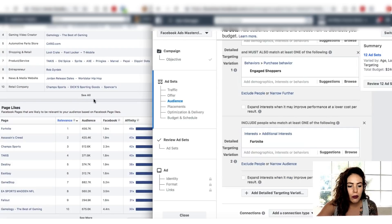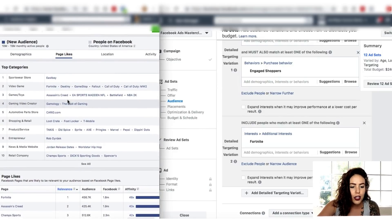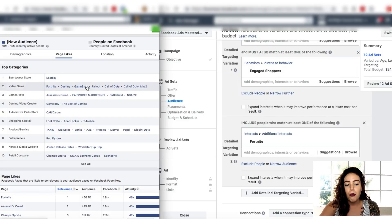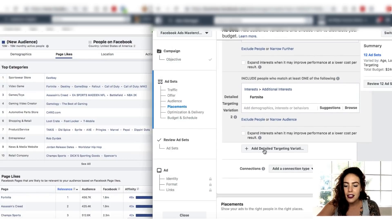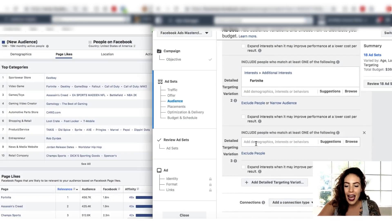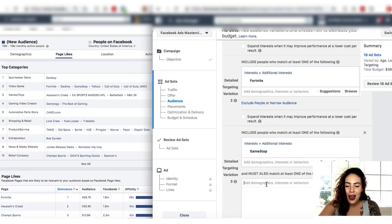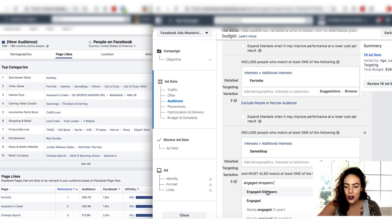For the last one, we'll grab one from our page likes. We can see that under video games we have GameStop, which is a store — that could be an interesting one. So we'll add that as our last detailed targeting variation. Right now we are at 12 ad sets, and when we click that button it's going to go up to 18 ad sets. We'll type in GameStop and see what type of audience we're looking at — it's over 8 million people — and then once again we're going to narrow that audience down to engaged shoppers.